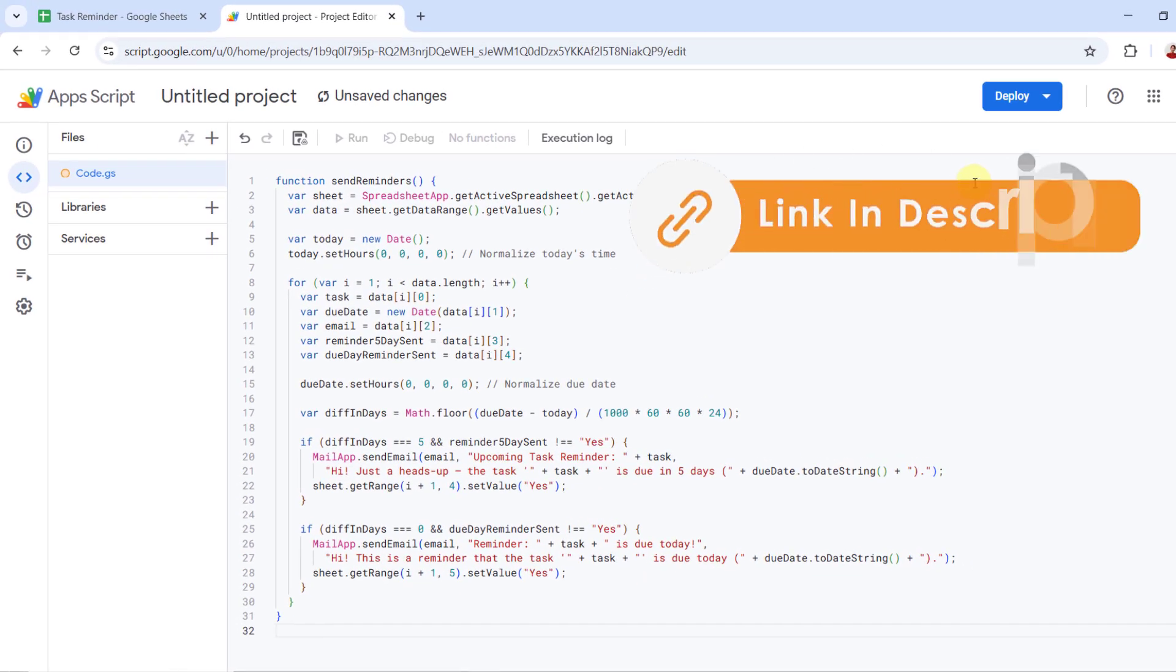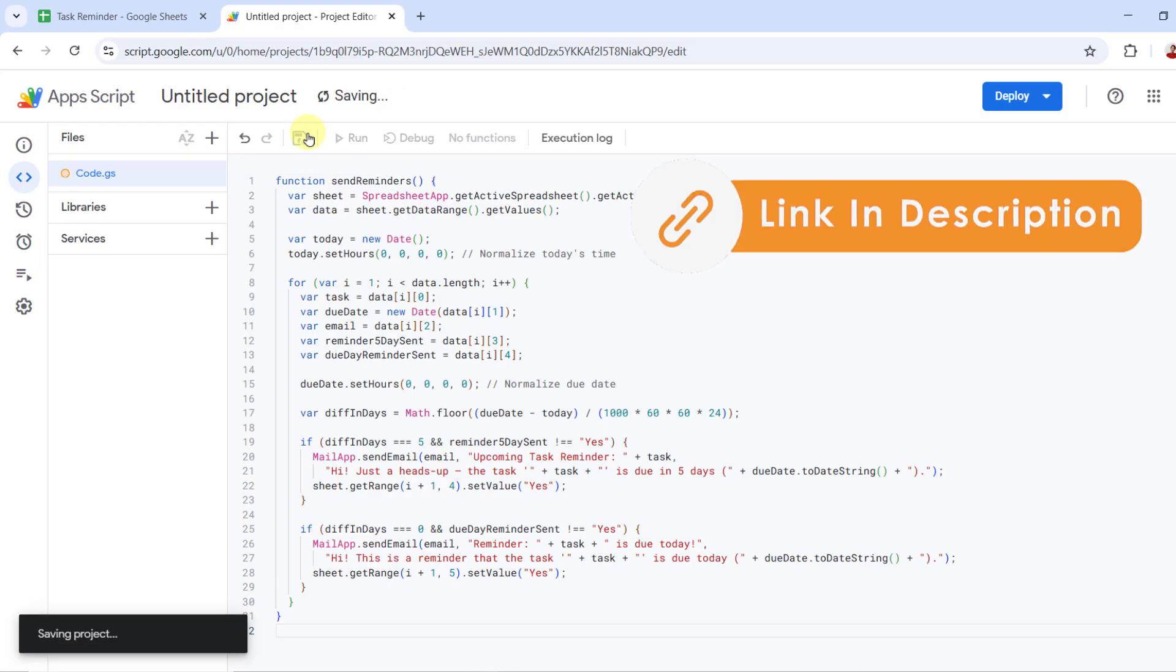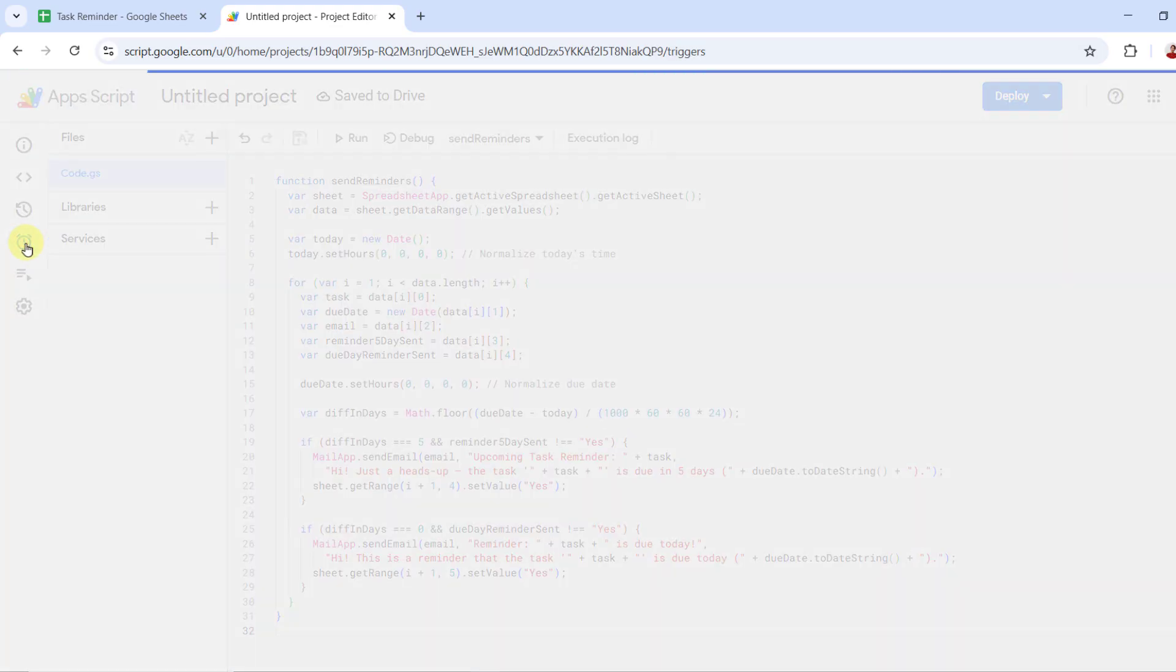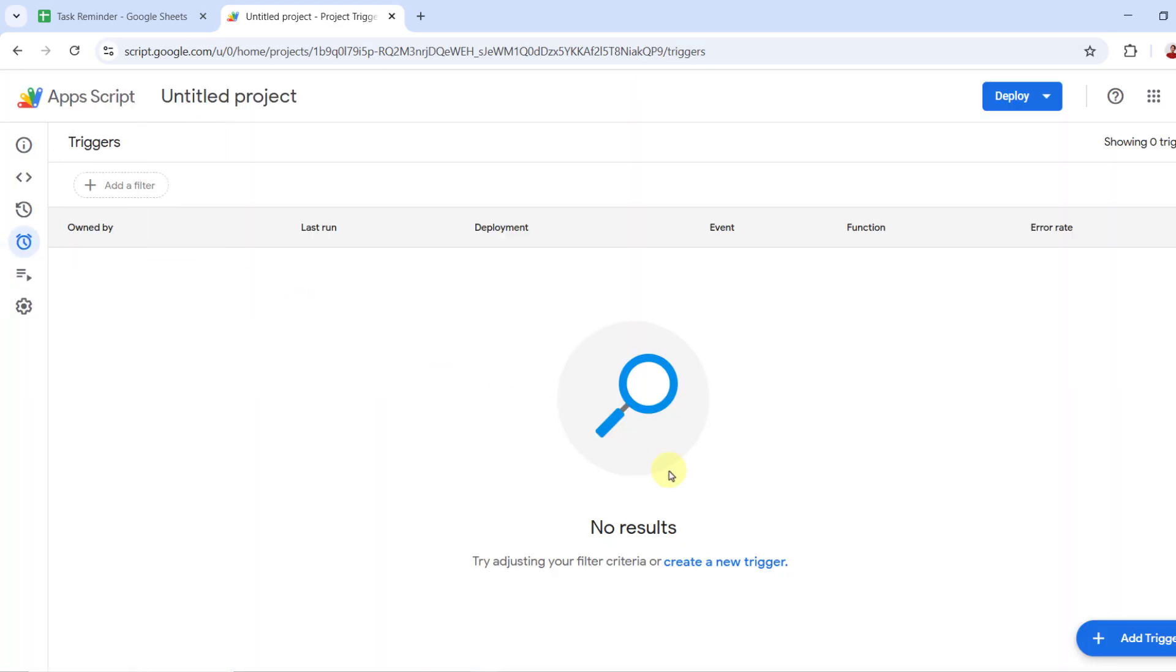Now I save the code. To run this script automatically every day, click the clock icon for triggers. Click add trigger, bottom right.